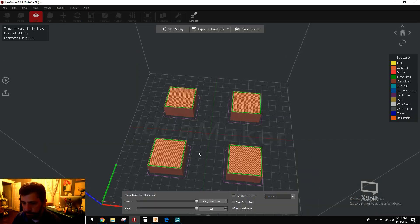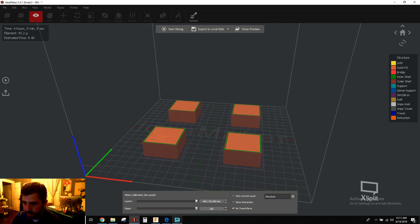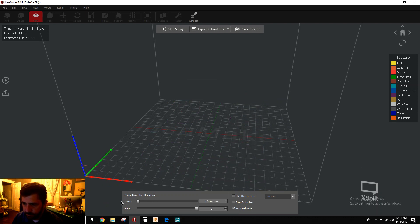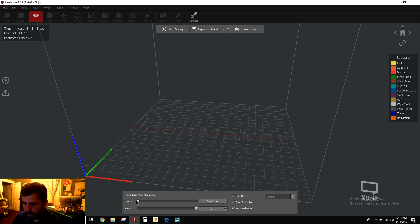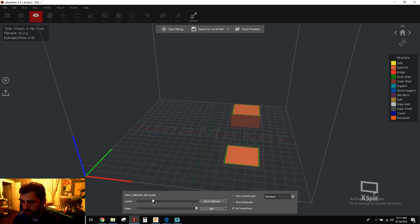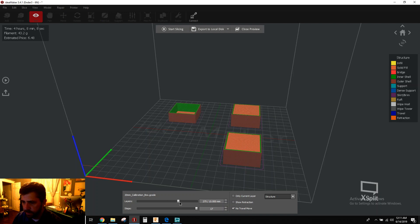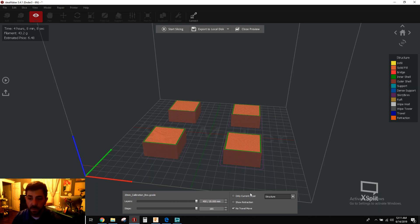instead of it doing all the layers for all parts in a go, it's going to print, you can see here, start to finish, top to bottom the first one, then start the next one, then start the last. So, like I said, it's kind of a cool feature.